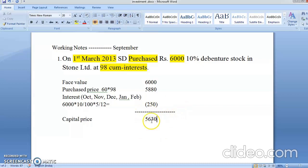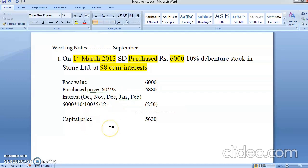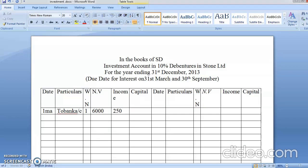Here we are only doing a calculation — we are not removing it yet. When it comes in, we write 'By Bank'. Face value 6,000 will go in the face value column, interest 250 will go in the interest column, and 5,630 will go in the capital column. We have only calculated the interest; when it comes, we credit it. When we write interest here and minus it, you get the net money paid — that is the logic.